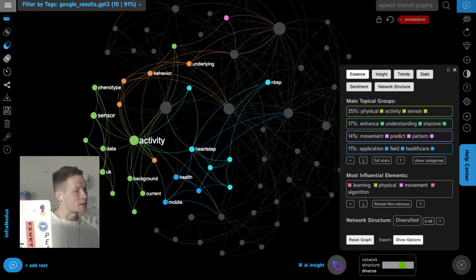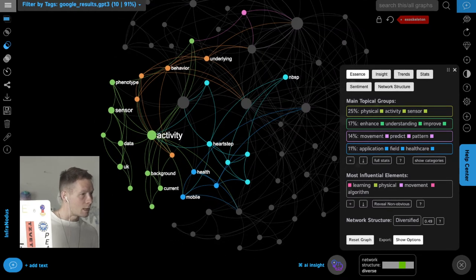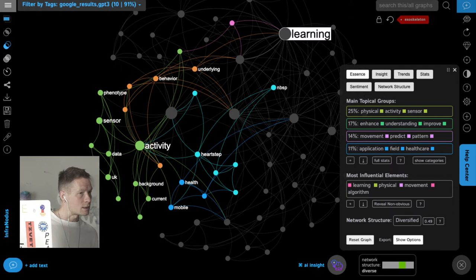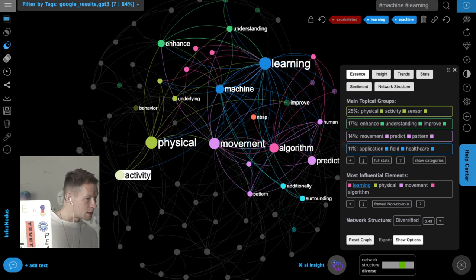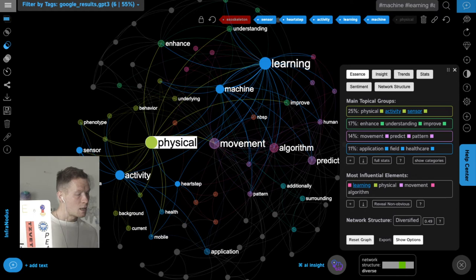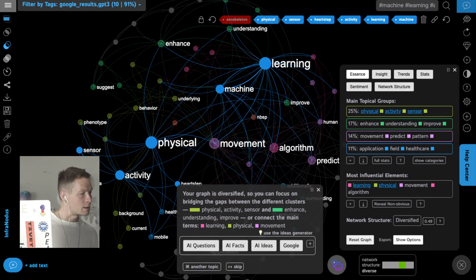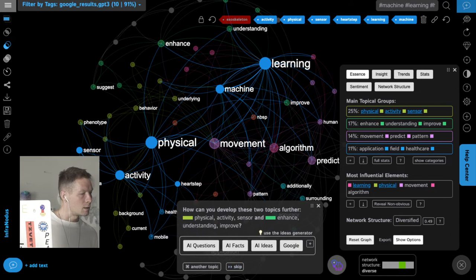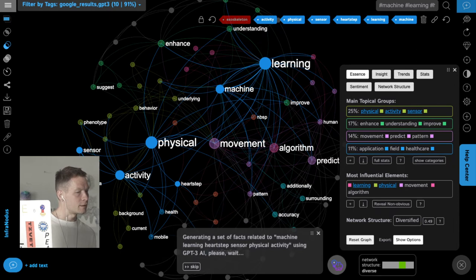I can see exactly what is mentioned in the Google search results that is not mentioned in the AI-generated discourse. For example, I notice something interesting about machine learning, activity, heart step sensor, and physical activity — topics present in Google but absent from the AI output — so I'll ask the AI to generate something on that subject.